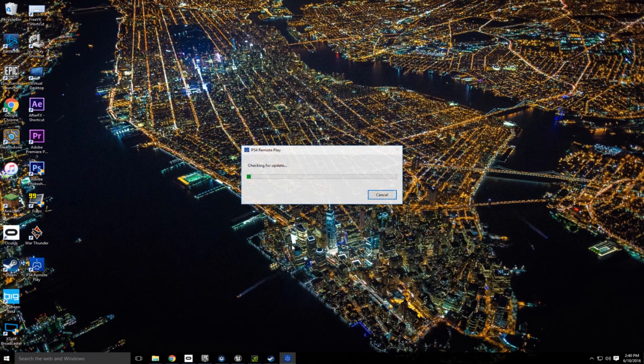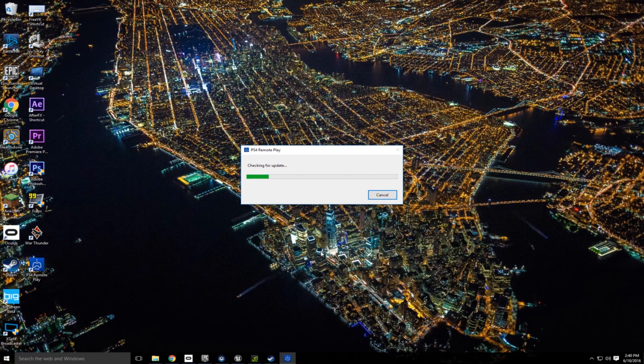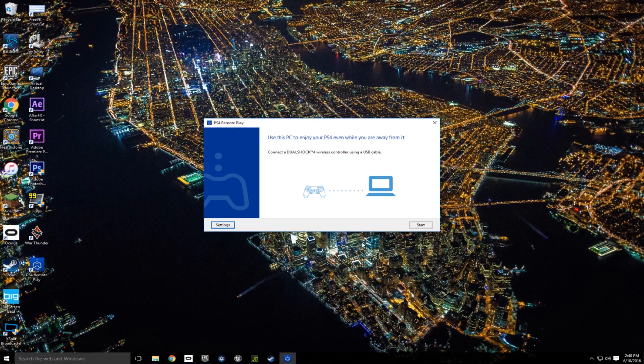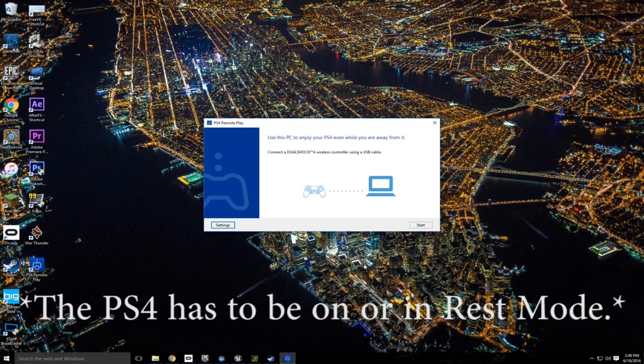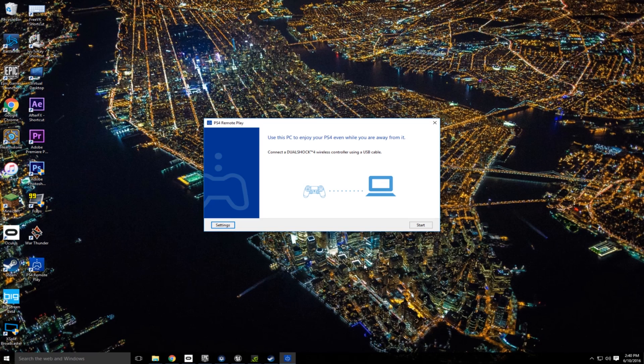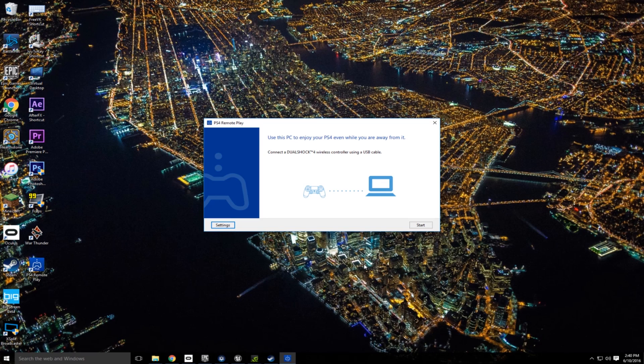Now I'm going to open up PS4 Remote Play. I did turn on my PS4 by the way, but I'm not sure if you have to have it on at this point or if this will automatically do it. But either way, I have my PS4 controller connected to the USB and I'm plugging it into my computer now.